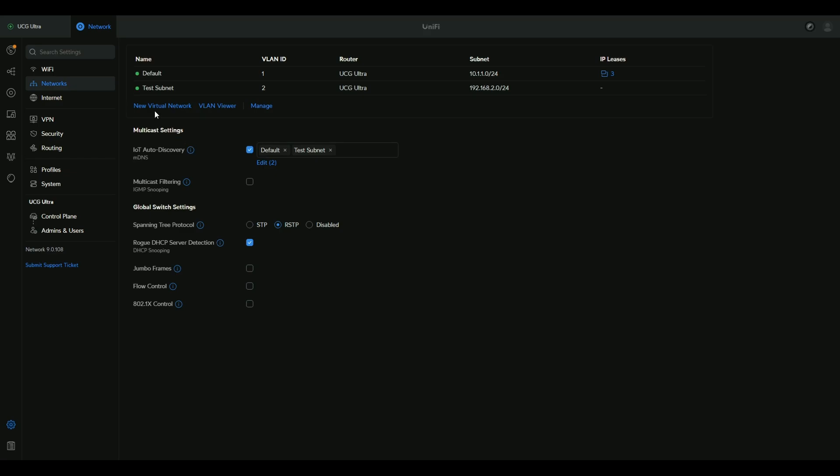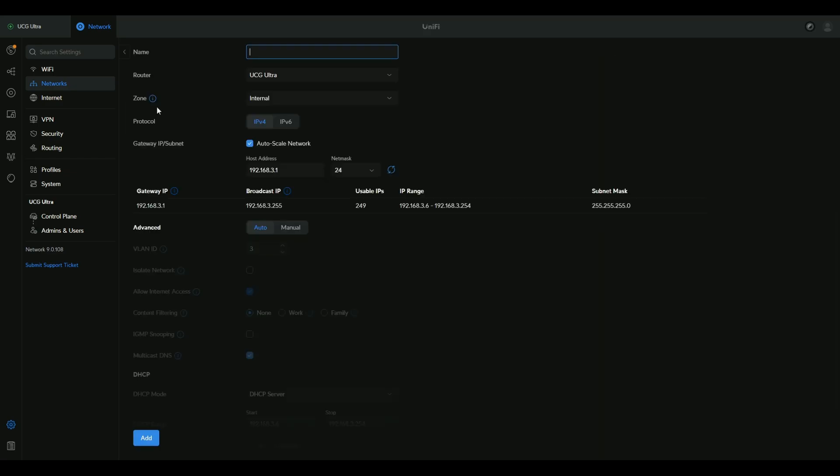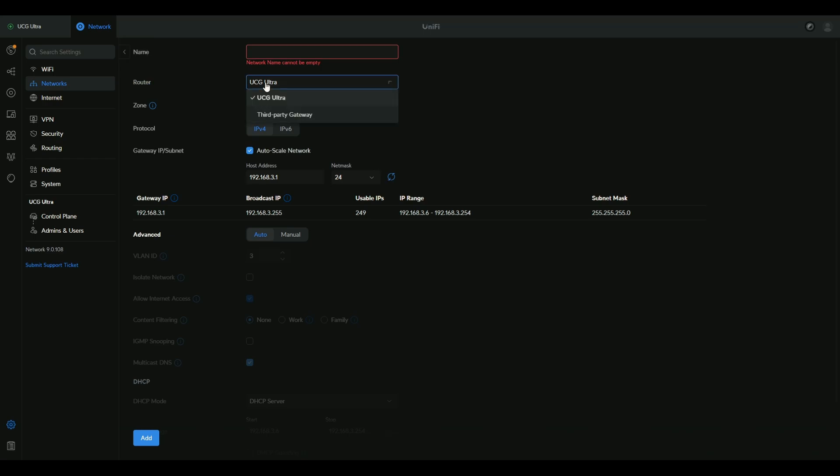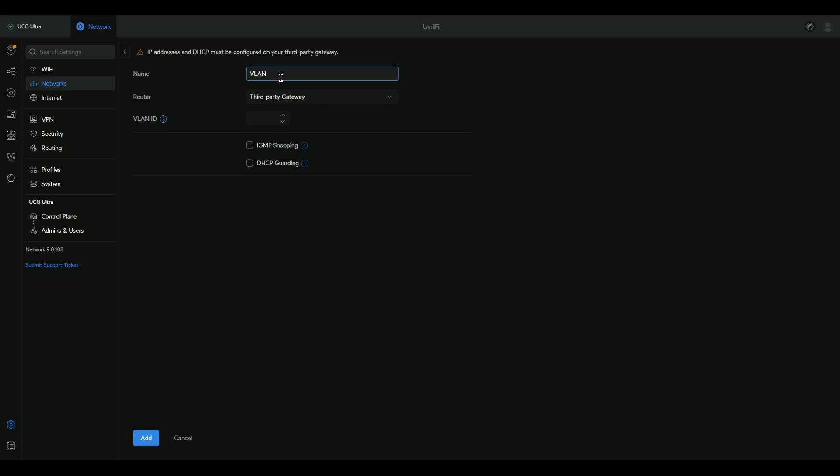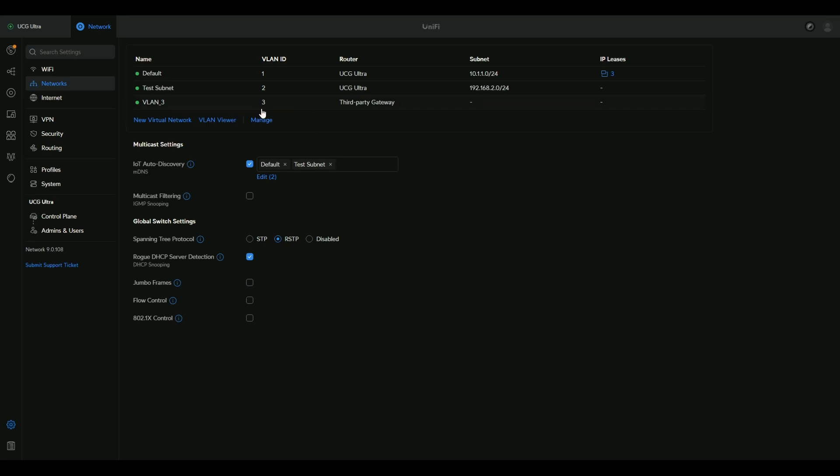For that you can click new virtual network, and then instead of choosing your router, you do third party gateway. And now whatever I create here, let's name it VLAN 3, this is going to be VLAN only, layer 2 VLAN. And I can use this VLAN on any of the switch port.